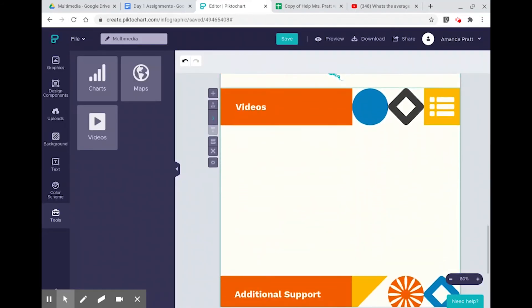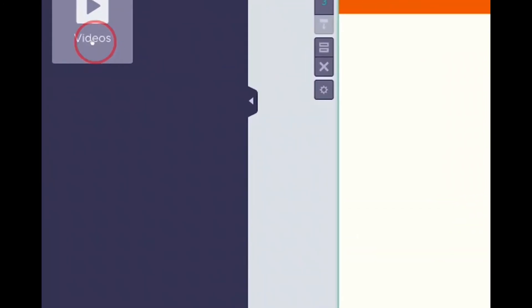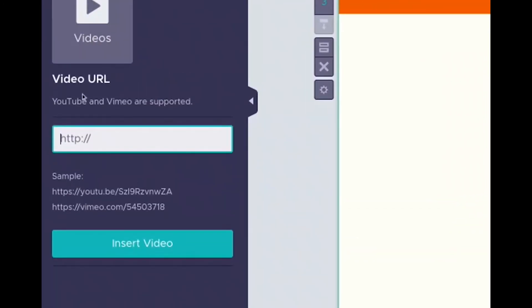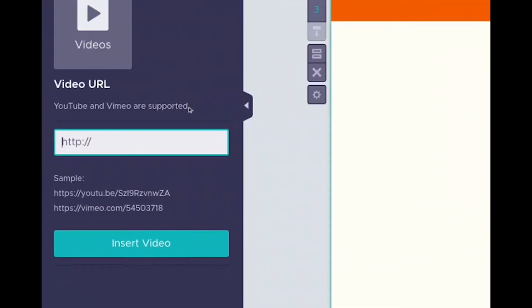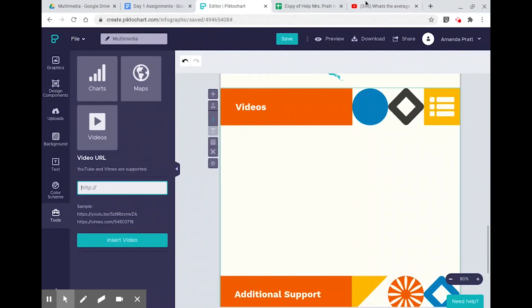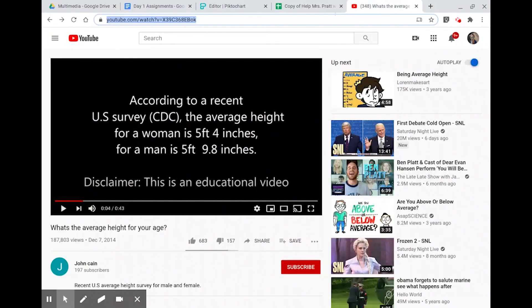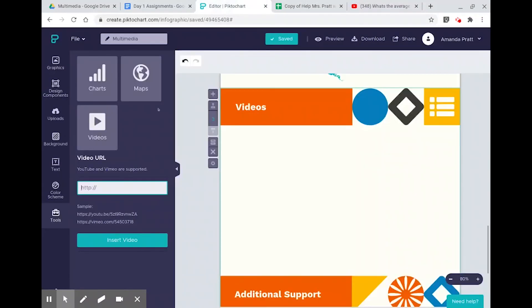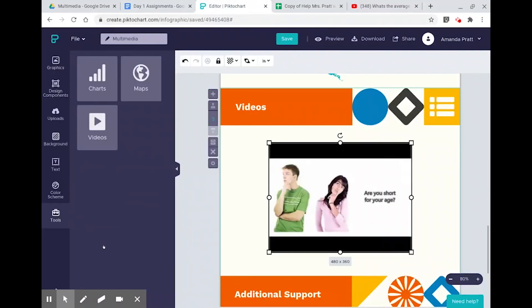Lastly, videos — just keep in mind that you are limited to what videos are supported. But once you pick a YouTube video, you can just copy that link and insert it, and now you have a great visual for your video.